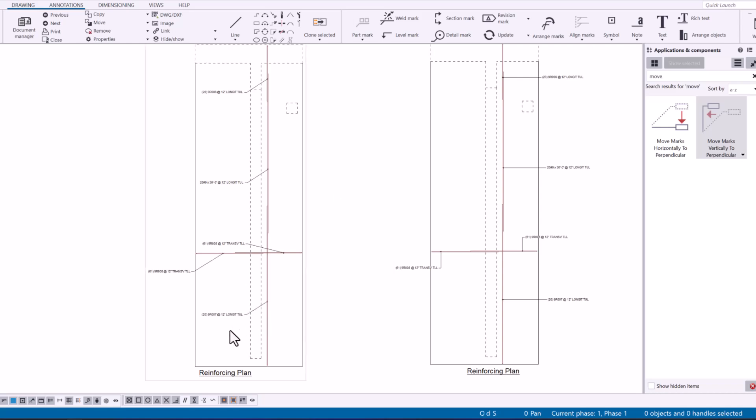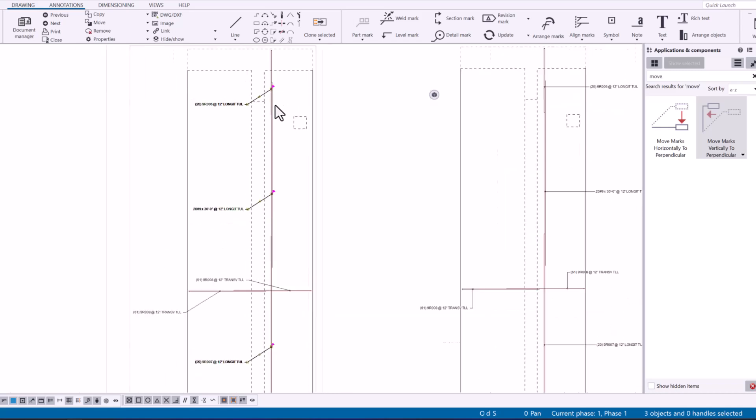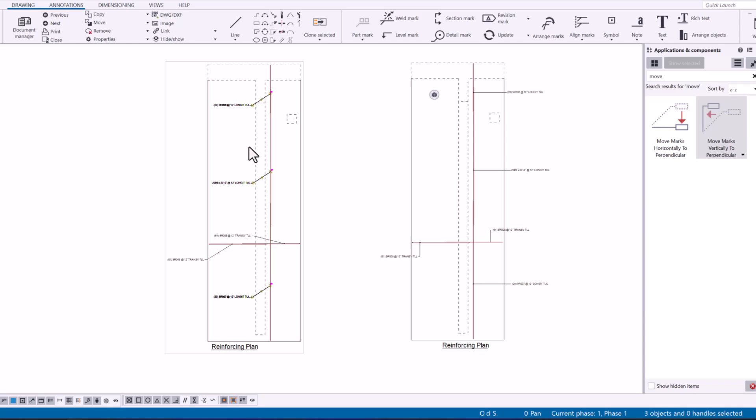So first thing I'm going to do is find the marks that I want to have just horizontal or straight to the left or straight to the right of where that annotation is pointing to. So I can select those.